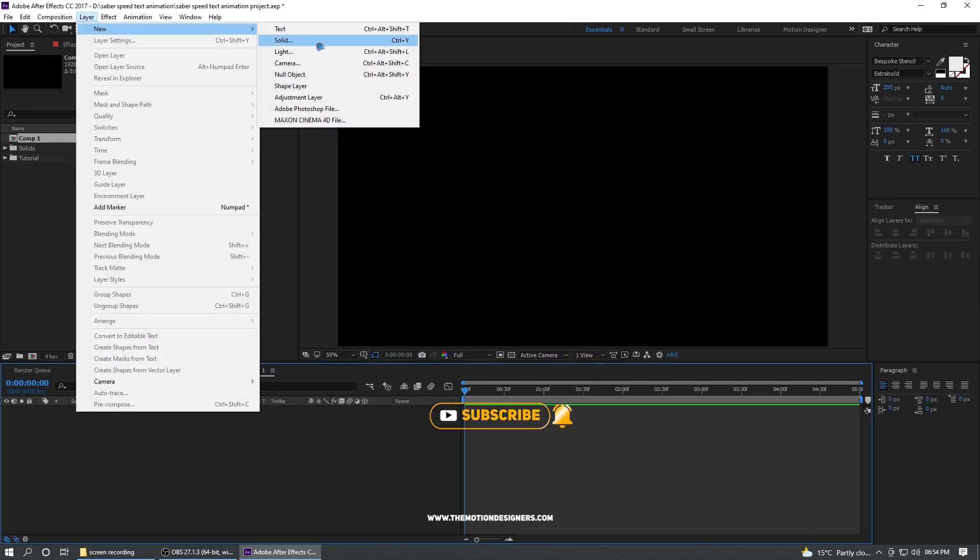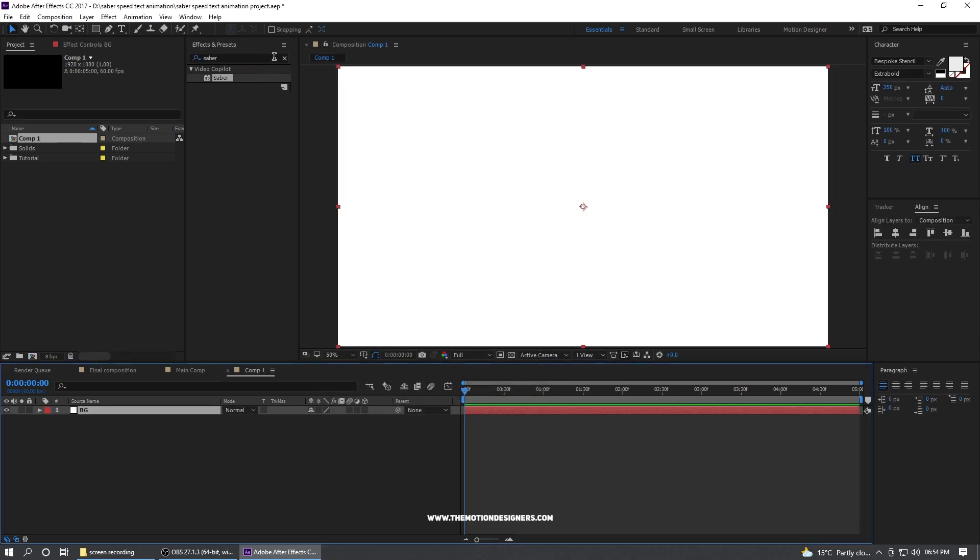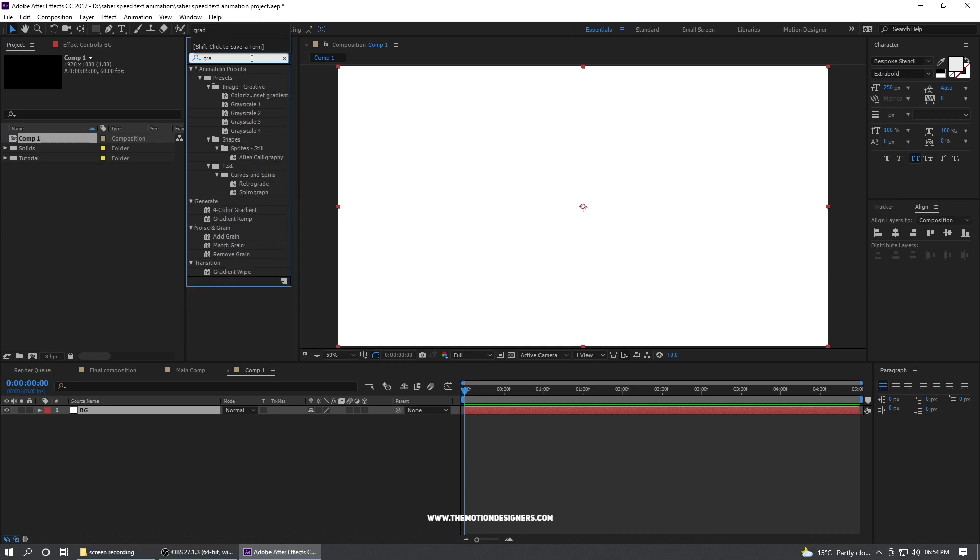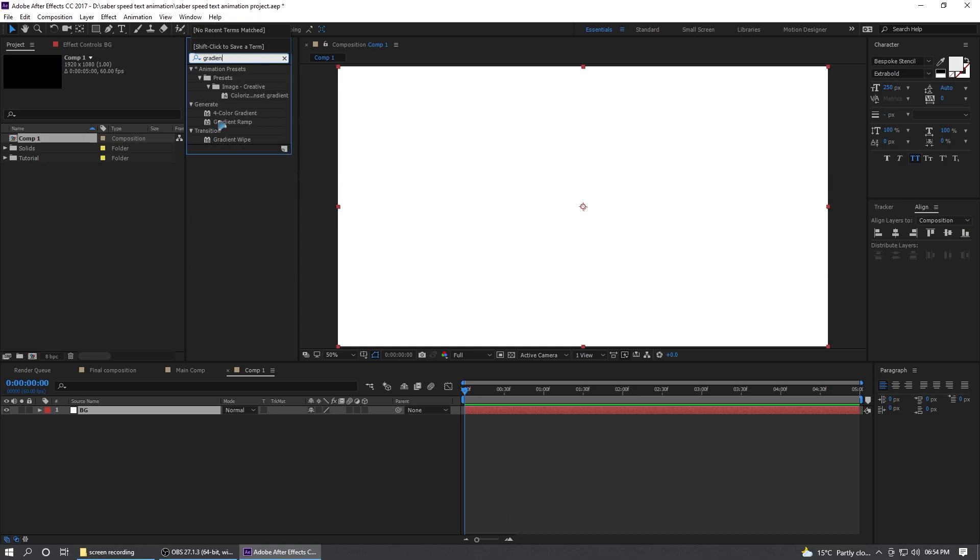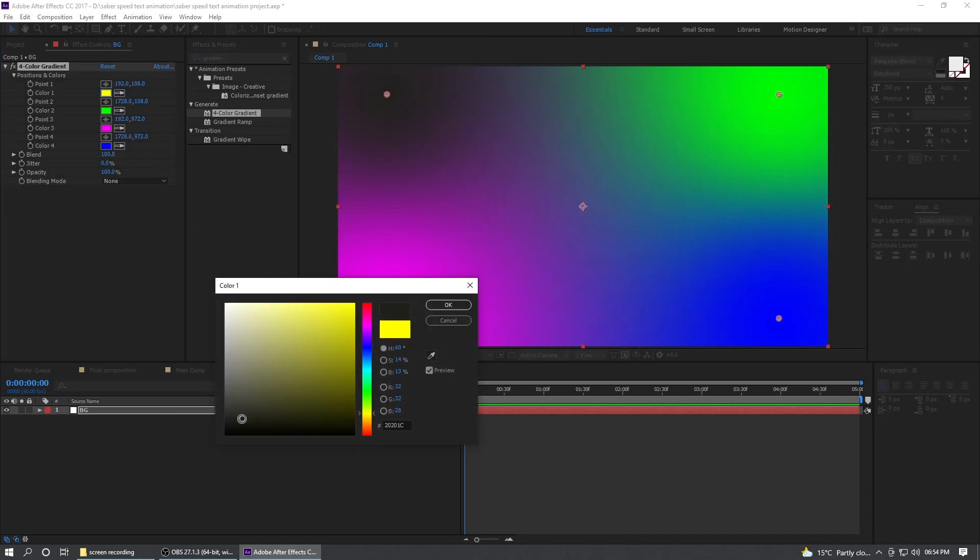Layer new solid and BG for the background and go to the effects and preset and type in gradient and select this four color gradient, drag and drop. And you can change this to your desired color.